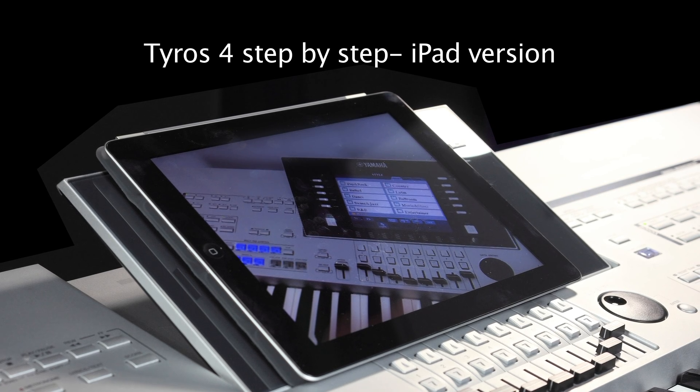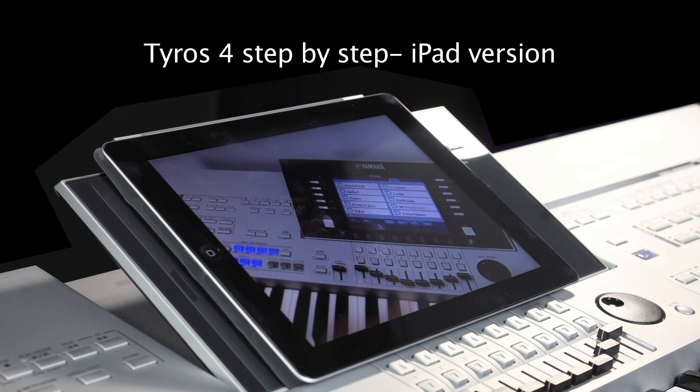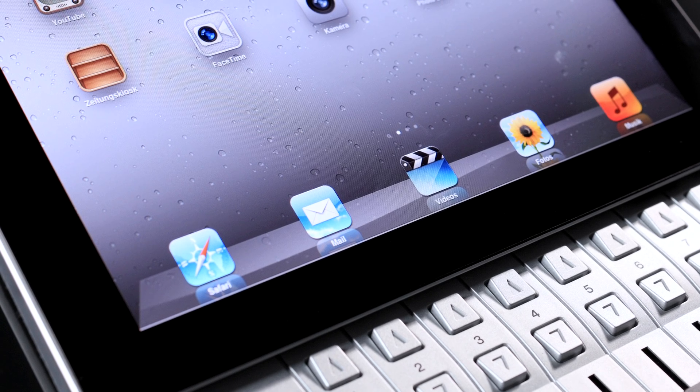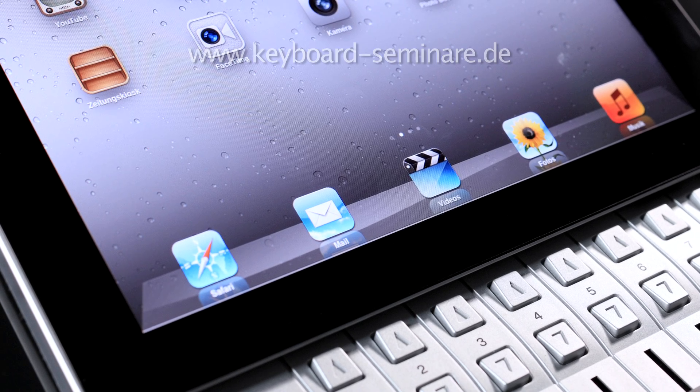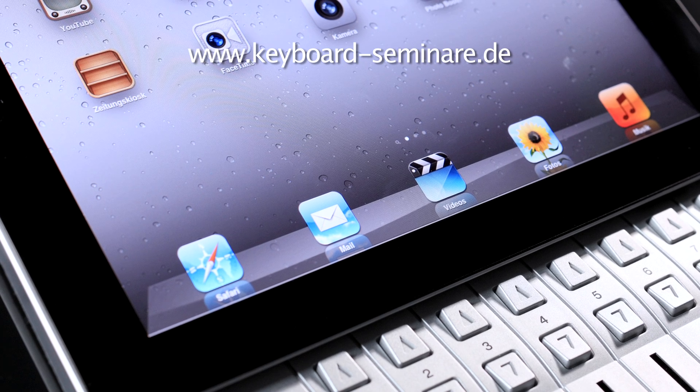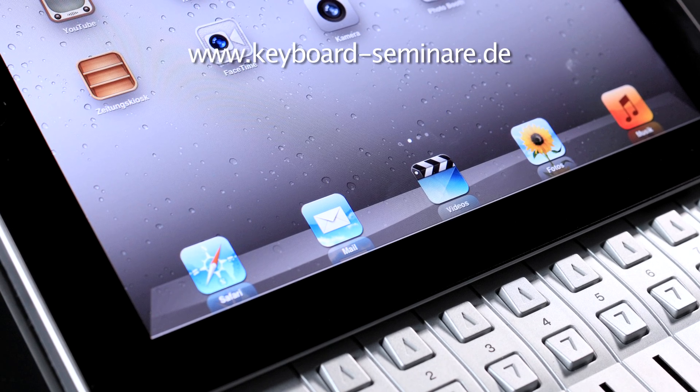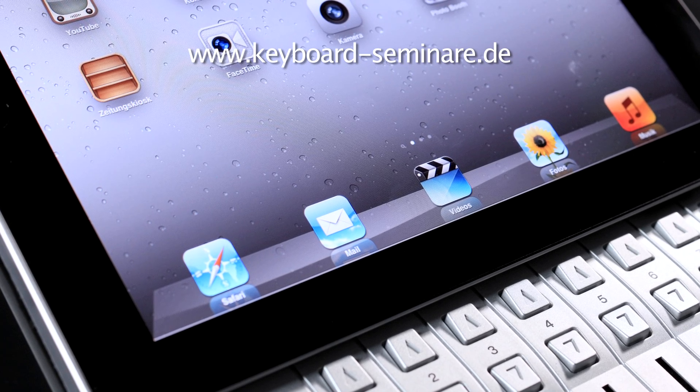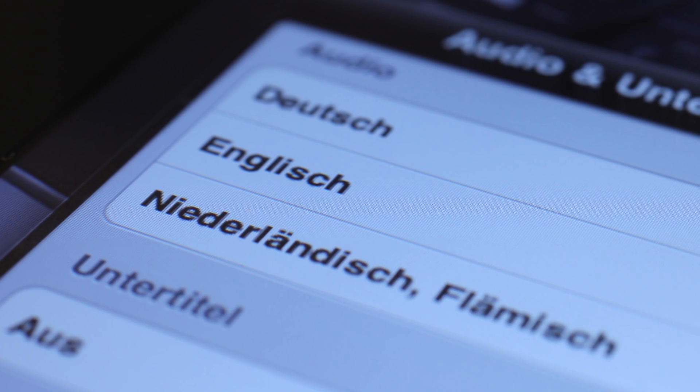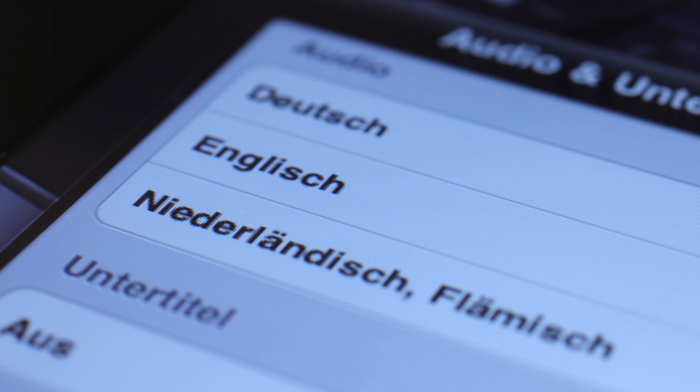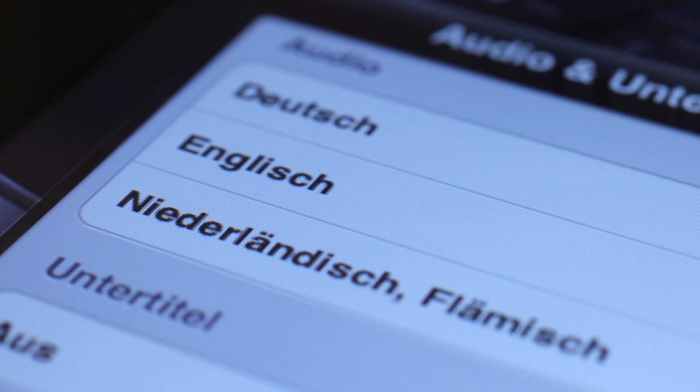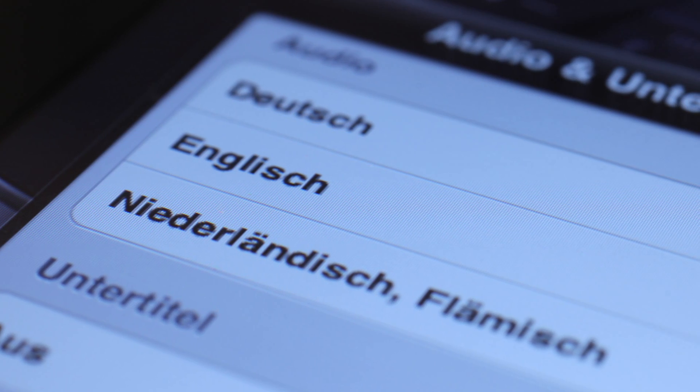Tyrus 4 Step by Step is now available for iPad on www.keyboardseminare.de. In HD quality for every detail. 16 chapters and 3 languages.